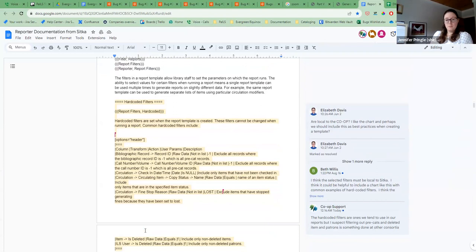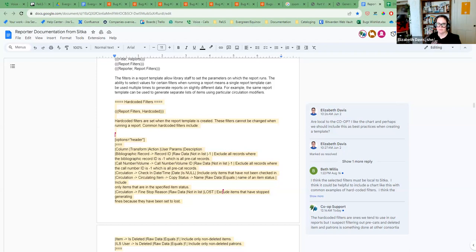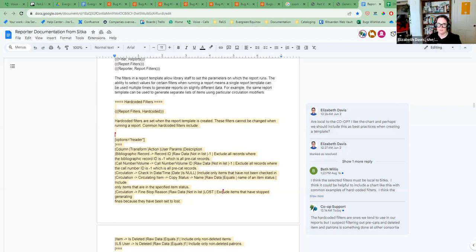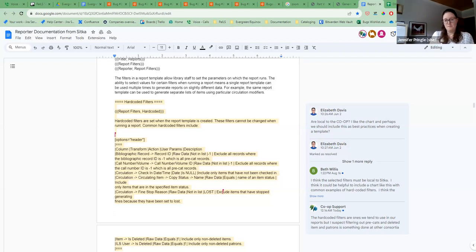In our documentation we talk about hard-coding filters like excluding anything where the call number is minus one to exclude pre-cats. We also do filters like excluding deleted items or excluding deleted patrons, and a lot of our templates will include those kind of hard-coded filters. Do others use hard-coded filters in their reports? For PALS, whenever we do patron or item ones we definitely do is-deleted, and then the active flag one sometimes depending on the situation. We'll recommend it in similar circumstances when people are building reports. The suggestion in the comments is good: you may set hard-coded filters here and just be aware that you won't be able to change them when you run the actual report. So it sounds like it makes sense to adjust the section and keep it in.